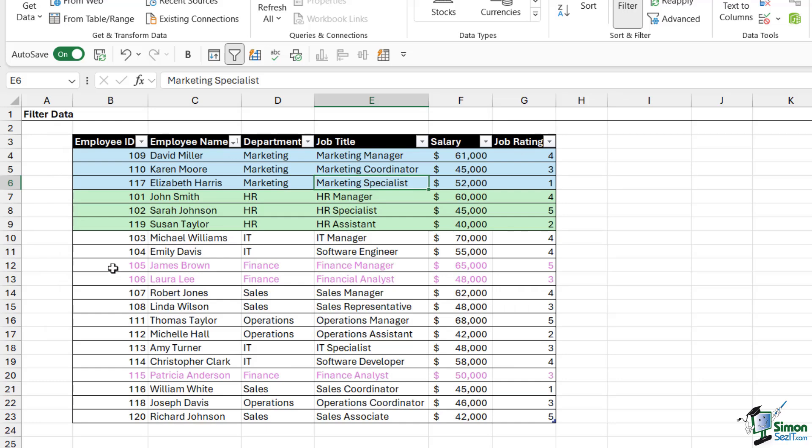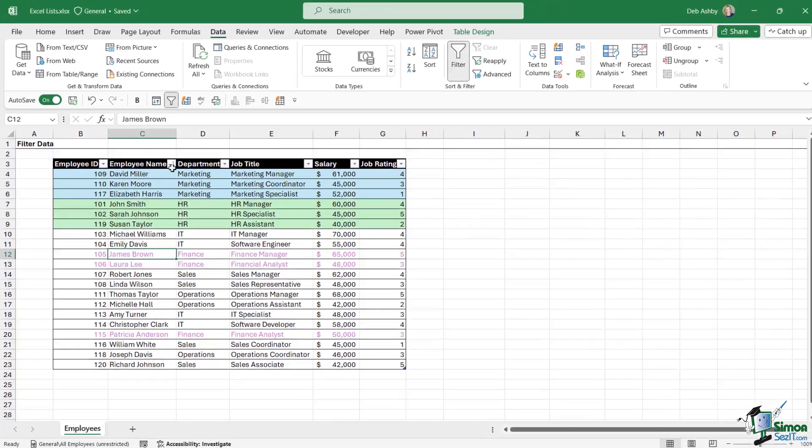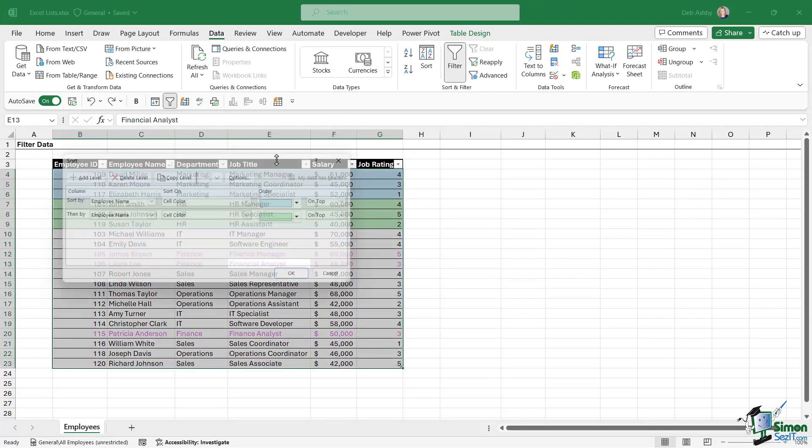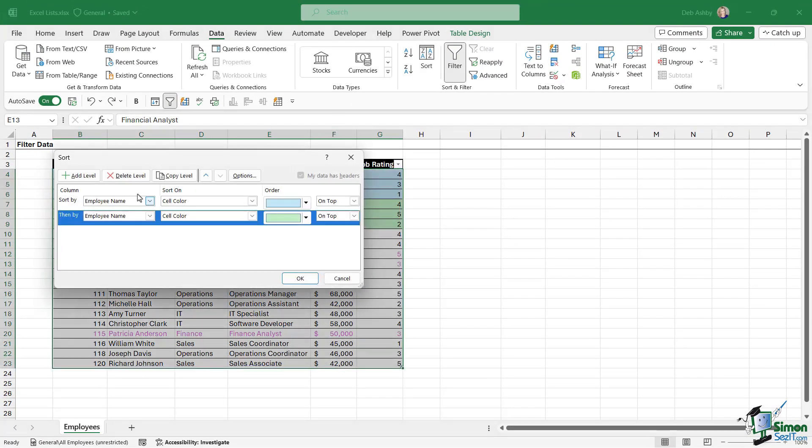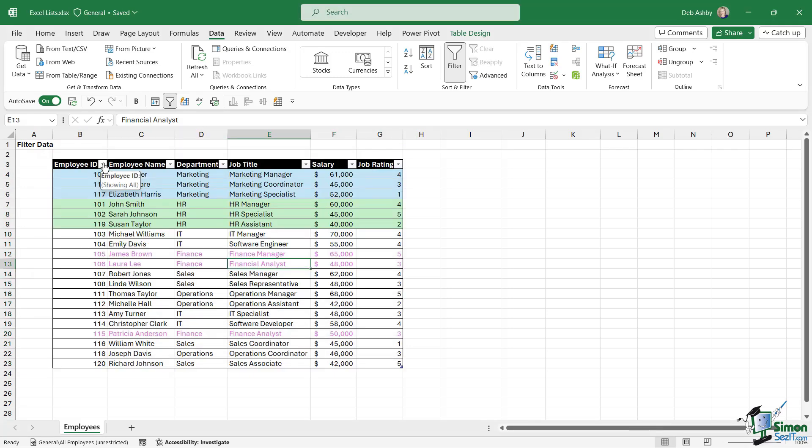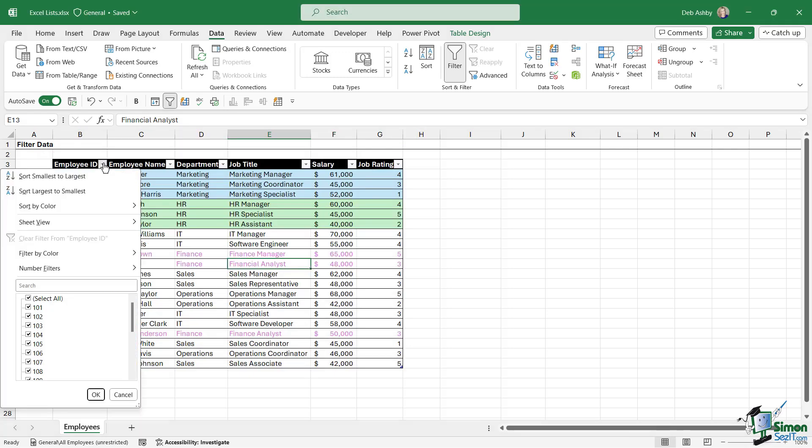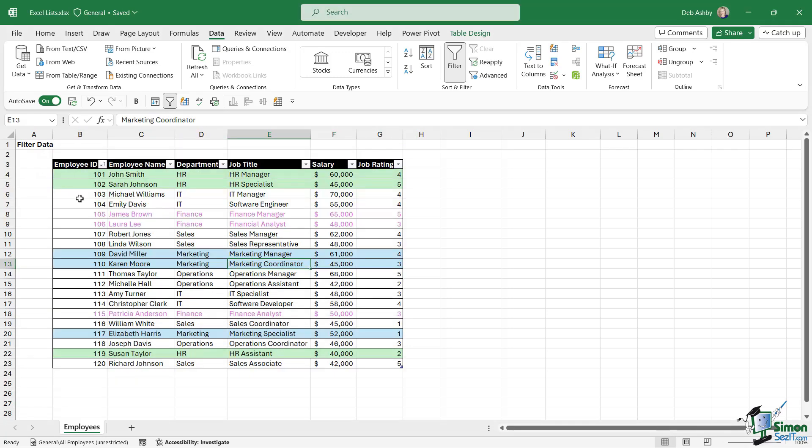Now when it comes to sorting and filtering based on the font color, that works in a very similar way. So let's go up to sort. I'm just going to delete these filters and resort this list from smallest to largest to put everything back to how it was.